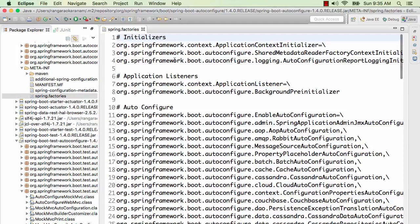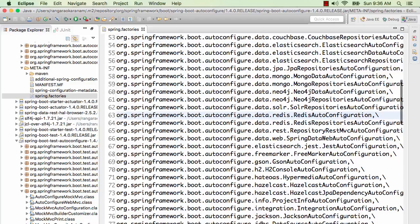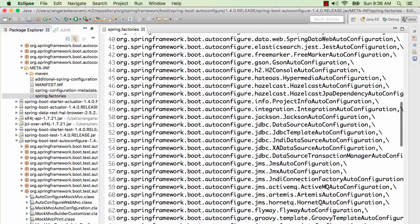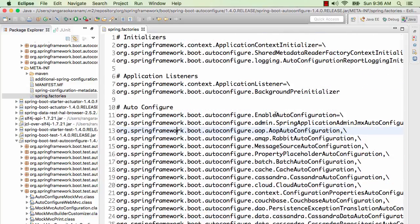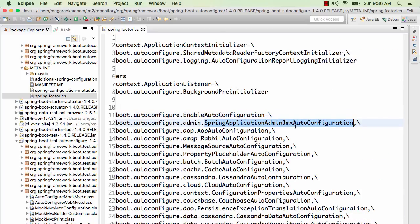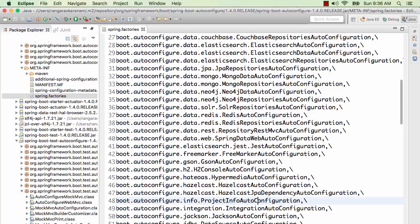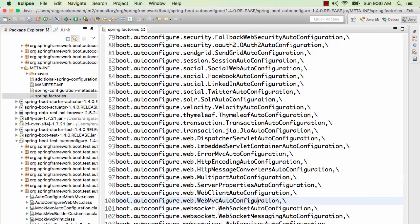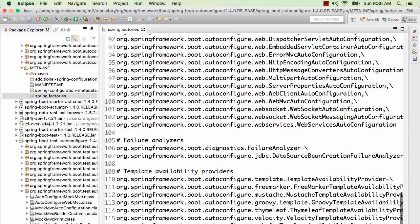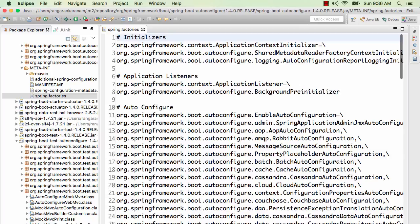I would be able to look at a file called Spring.factories. This is where all the important auto-configuration files are listed. You can look at all the auto-configuration entries: enable auto-configuration, Spring Application JMX auto-configuration, AOP, RabbitMQ, WebMVC auto-configuration. This is the starting point for kicking off the auto-configuration — it looks at this configuration and starts picking up each of those classes to launch them.